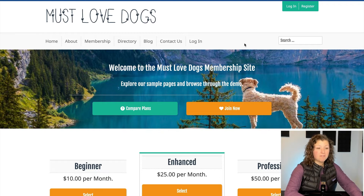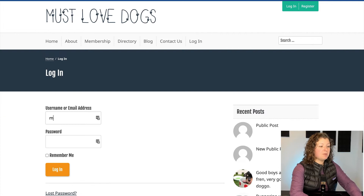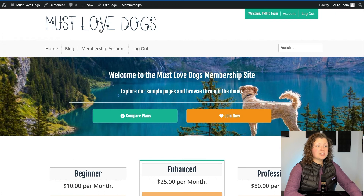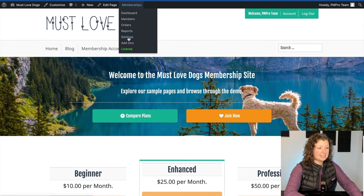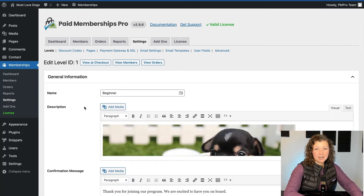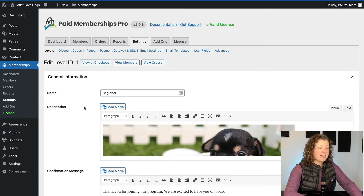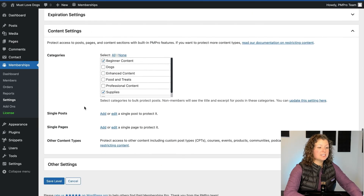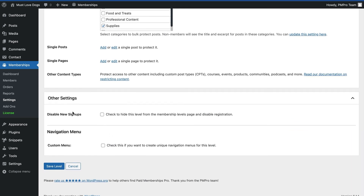I'm going to show you one more version of this where we create a menu specifically for people in a specific membership level. To do this, go to Memberships > Settings and edit the membership level. I'm going to edit the Beginner membership level and add a menu link to their special category of content on our blog. Within the edit level, scroll all the way down to Other Settings. When you expand that, you'll see that the Nav Menus add-on added a section called Navigation Menu.